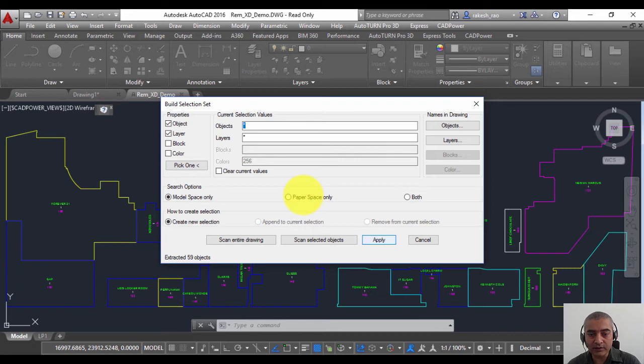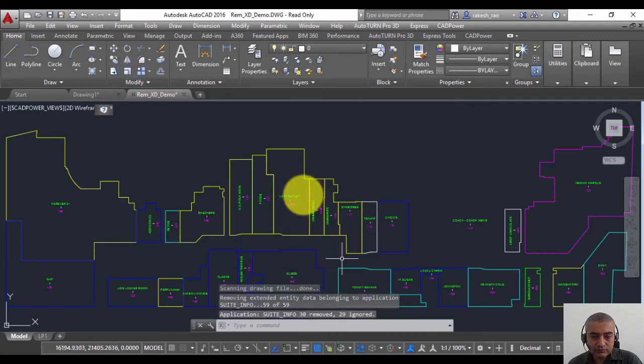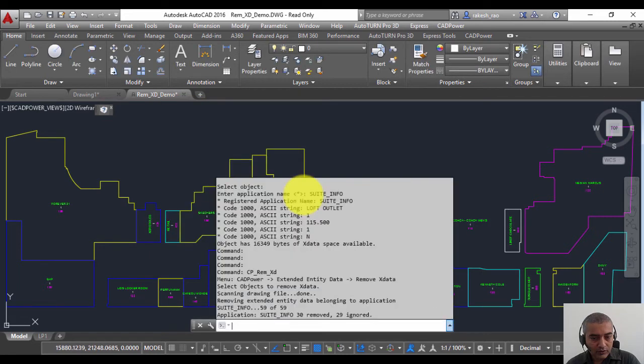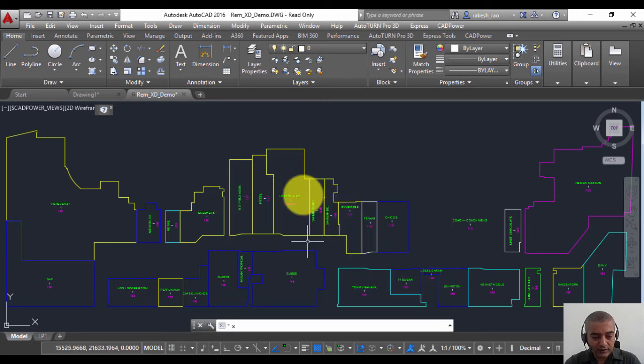Applying. If you go to the command line, you can see that Suite Info application, 30 entities were found, then X data was removed from 30.